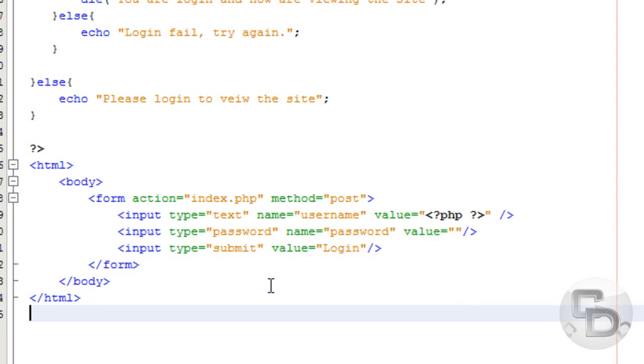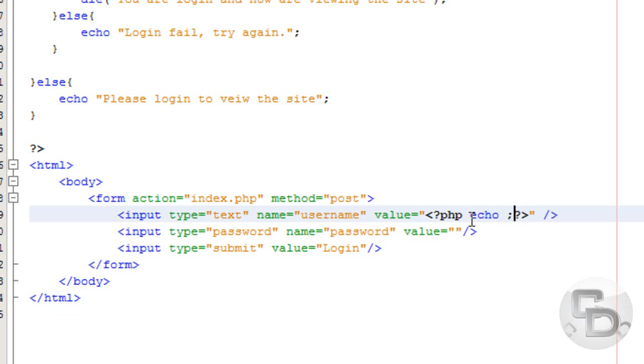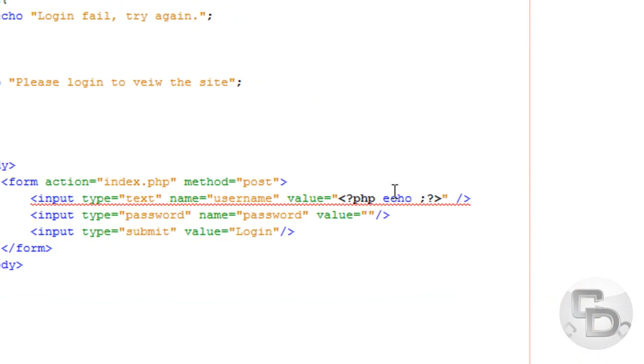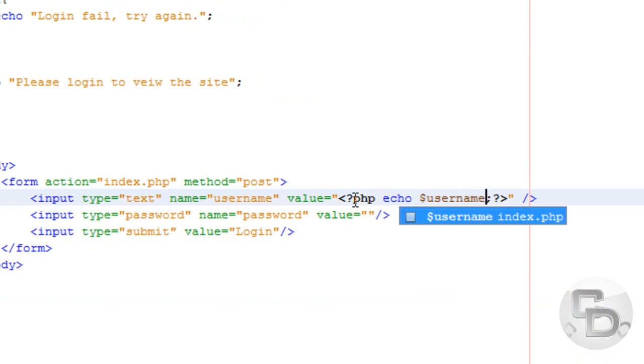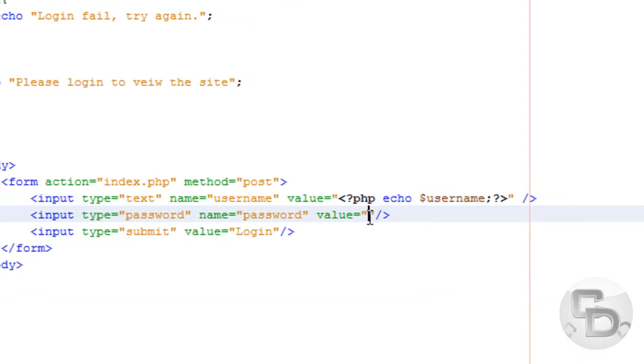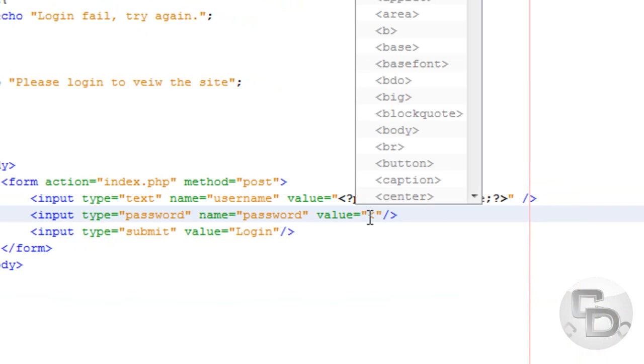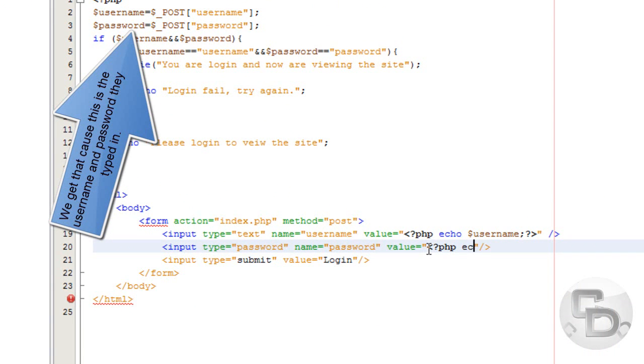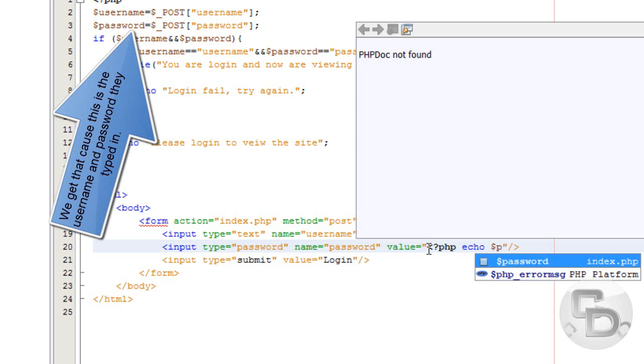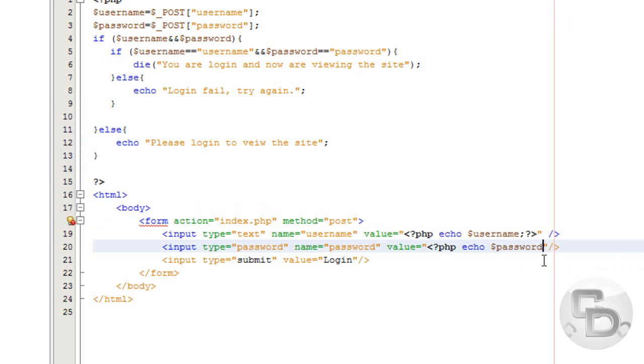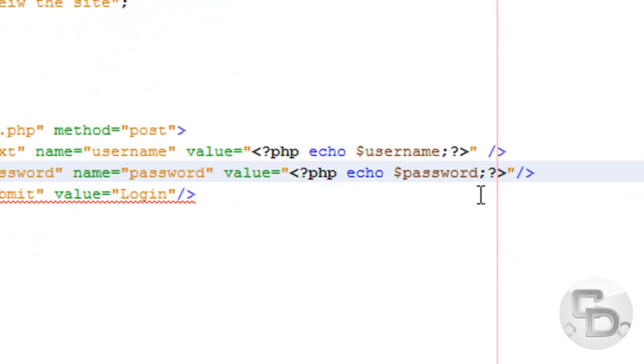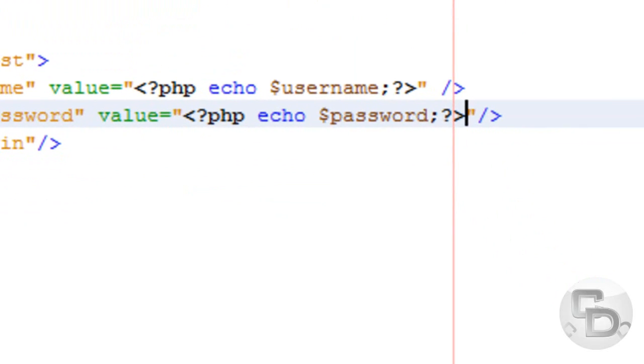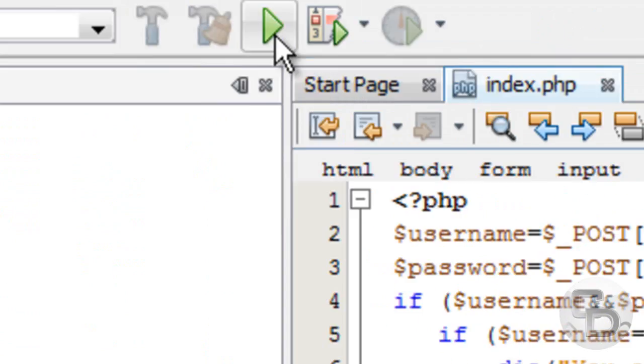Well, it will work in HTML, but it's not good because it's considered an error. So we're going to echo username, and over here we're going to echo the password. And let's run that.